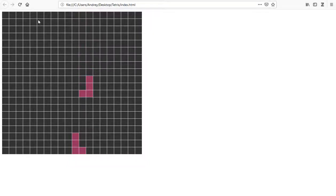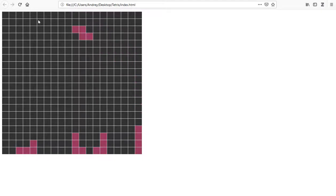Hello everybody and welcome to SolidCode. In this video we are going to continue with the collision handler of this game and we are about to finish our game, so let's keep moving with this tutorial. On the last video we ended up generating new pieces and putting them into the platform, but today we need to do the collision between the boxes.